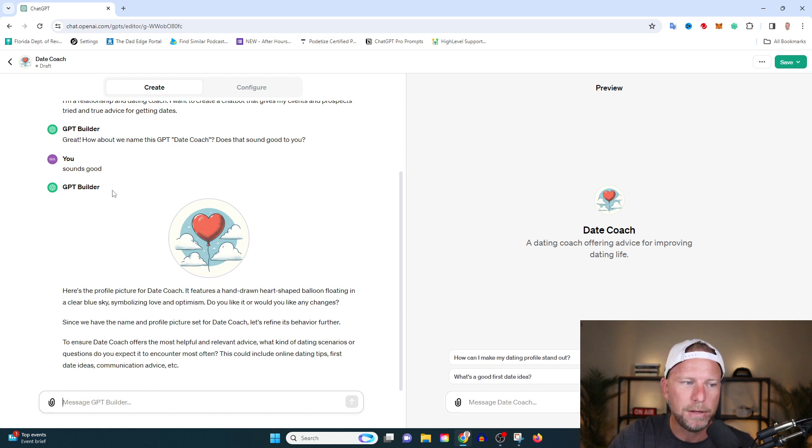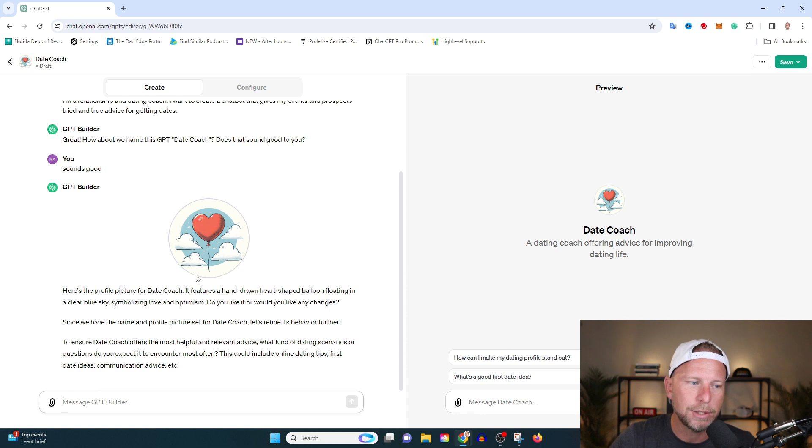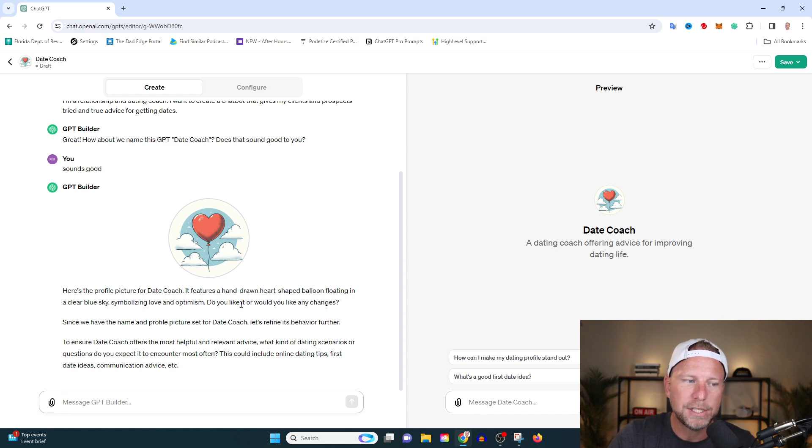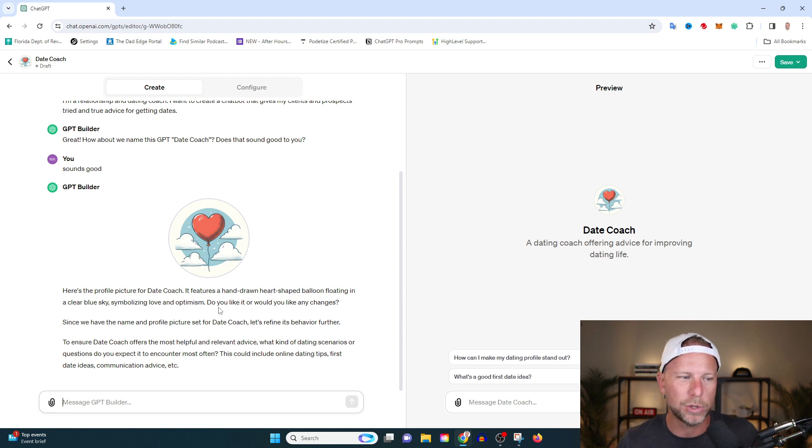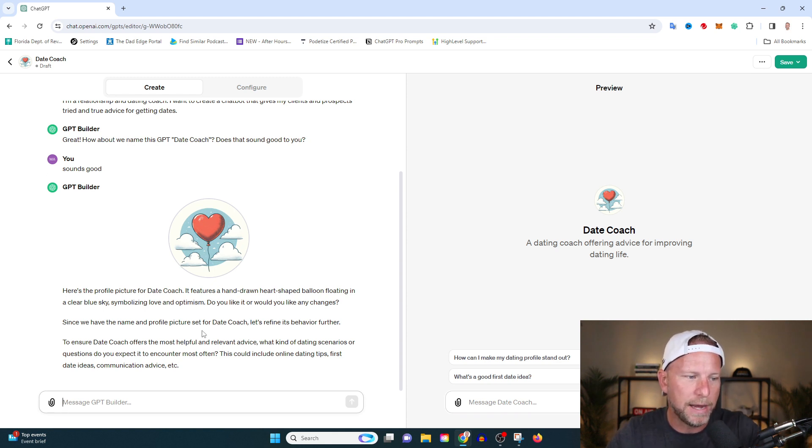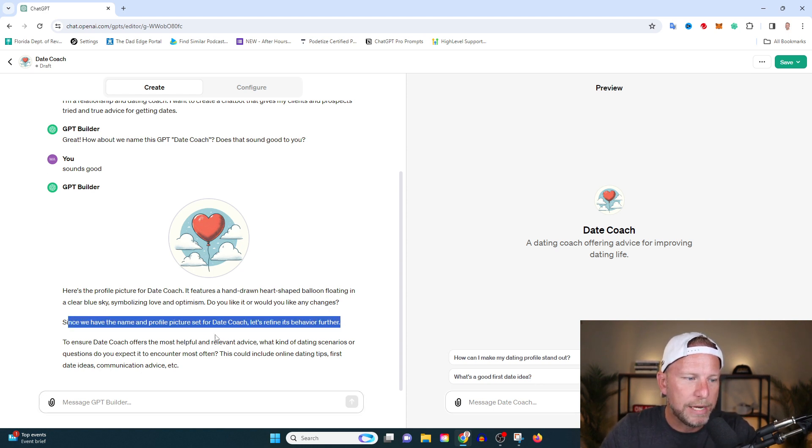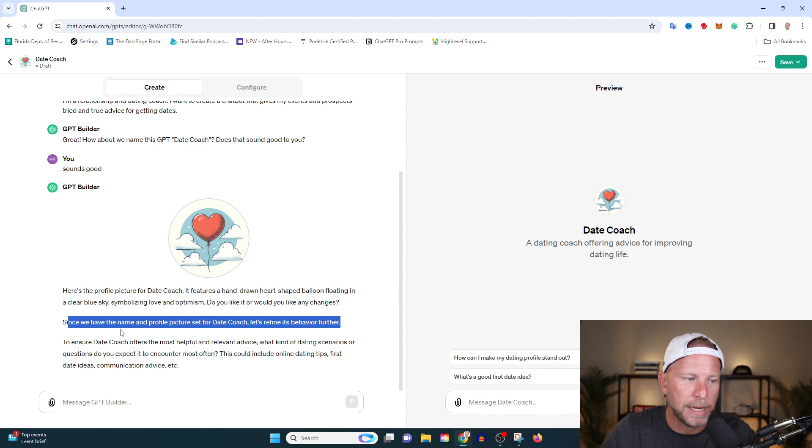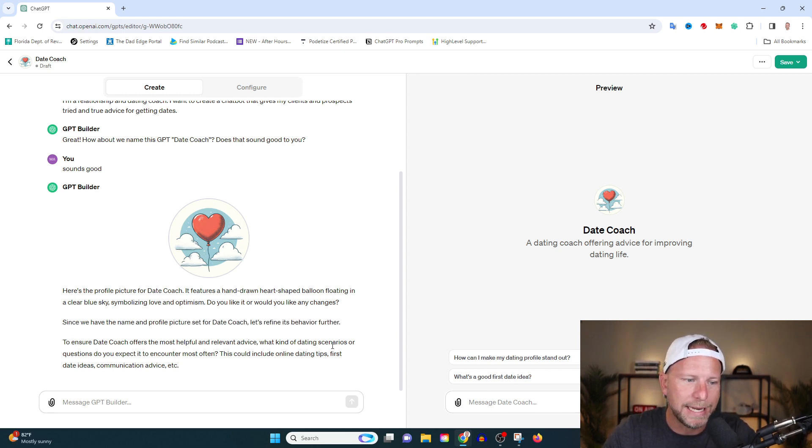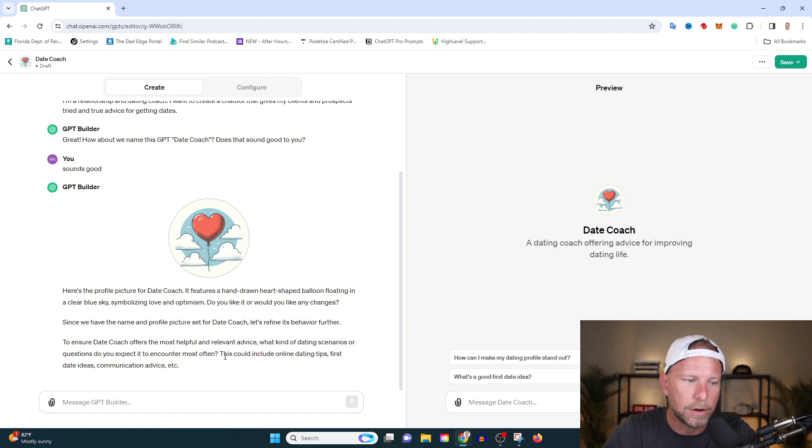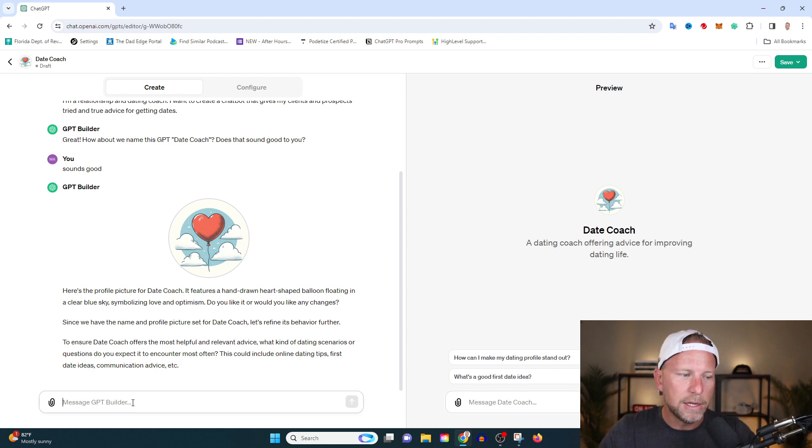The GPT builder here also is going to create and generate a brand new image for us. This is pretty cool here. Here's the profile picture for date coach. It features a hand-drawn heart-shaped loom. I'm just going to say this is good. You could go back and say, no, I'd rather have a person in there, I'd rather have people in there, I want to have something more sexy or whatever you want. You can go in and refine it.